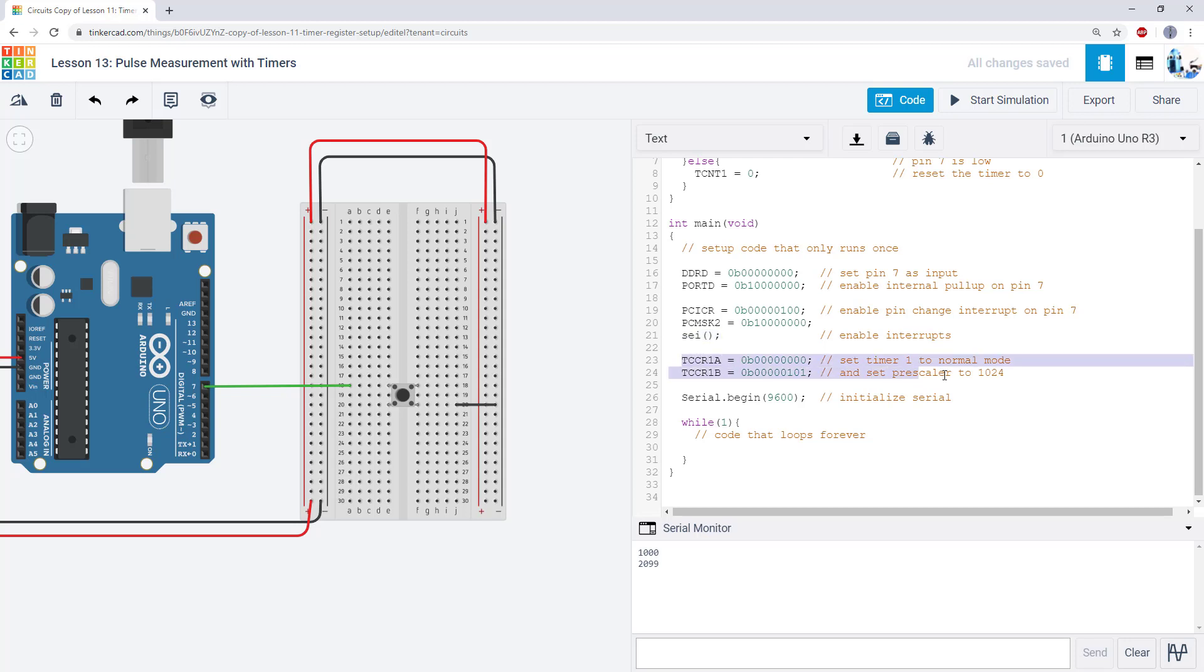Next, I set up my timer. We have the TCCR1A and TCCR1B registers. You have to go to the datasheet and look up which bits you need to set. In this case, we're going to set the timer to its normal mode. We don't want clear timer on compare. We are going to be manually resetting the timer when we detect that pin change interrupt. We don't want the timer to be resetting on its own at some predetermined value.